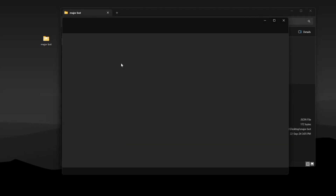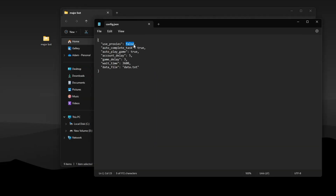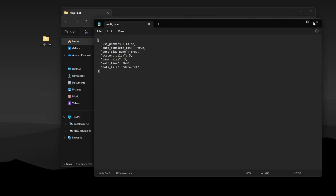Now edit the config file. If you're going to use a proxy, replace False with True and leave the rest as it is. Make sure to save it.